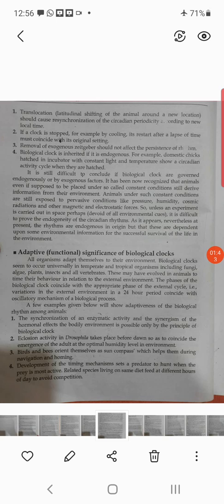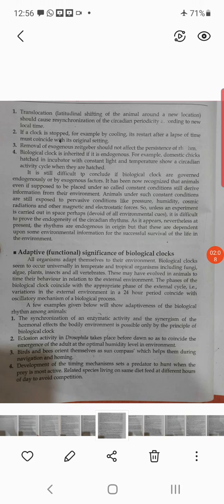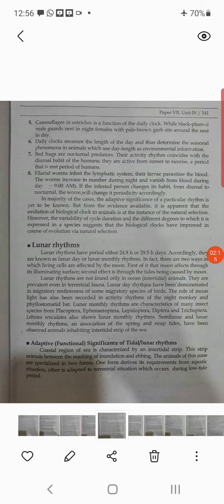Development of the timing mechanism sets predators to hunt when the prey is most active. Camouflage in ostriches is a function of the daily clock. Daily clocks measure the length of the day and thus determine the seasonal phenomena in animals. Bed bugs are nocturnal predators — their activity rhythm coincides with the diurnal habits of humans. The filarial worms infest the lymphatic system; the larvae parasitize the blood and the worms increase in number during the night.